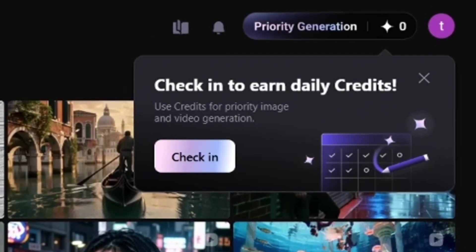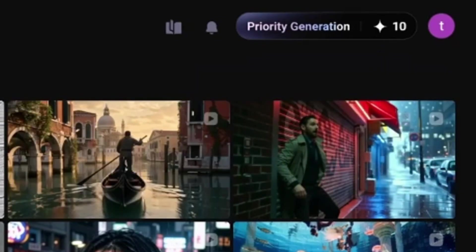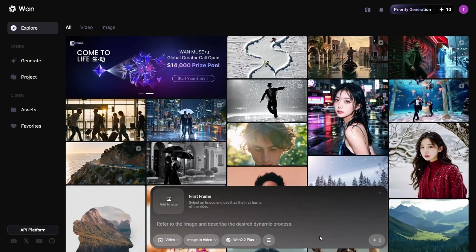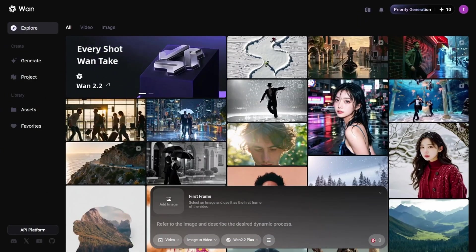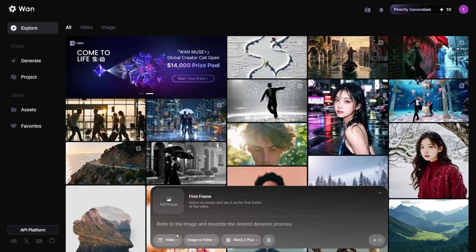Here's something useful. If you check in every day, you'll get 10 free credits for faster generations. But even when you run out of credits, you can still create videos. All right, let's test it together and see how this tool works.